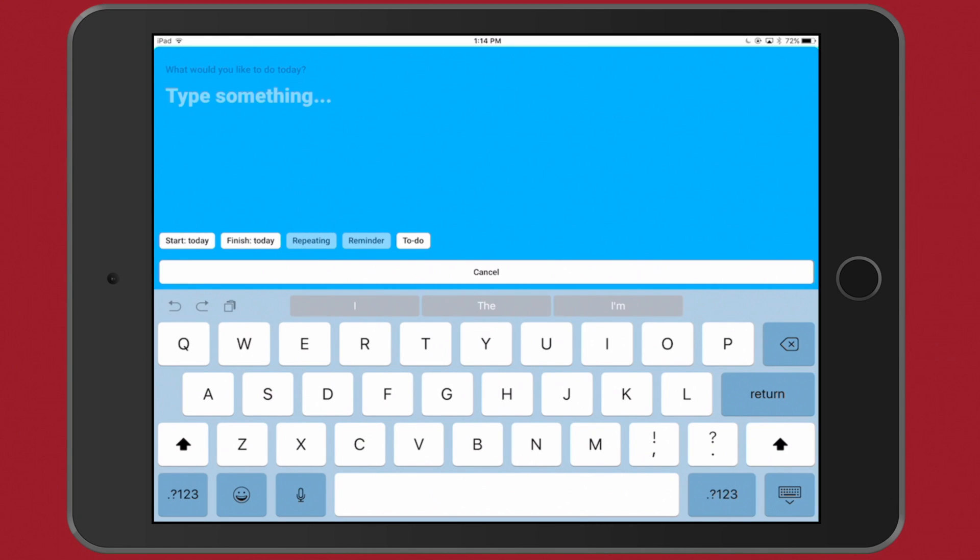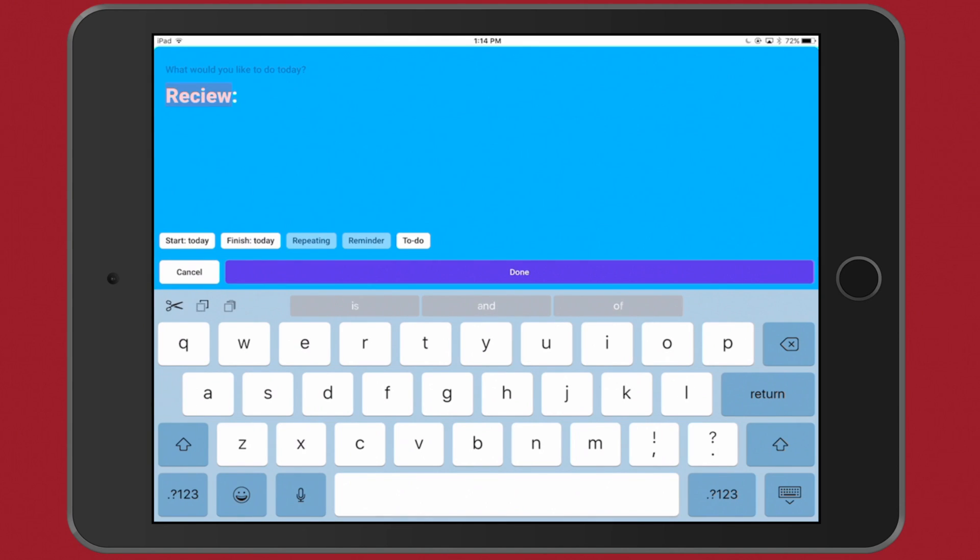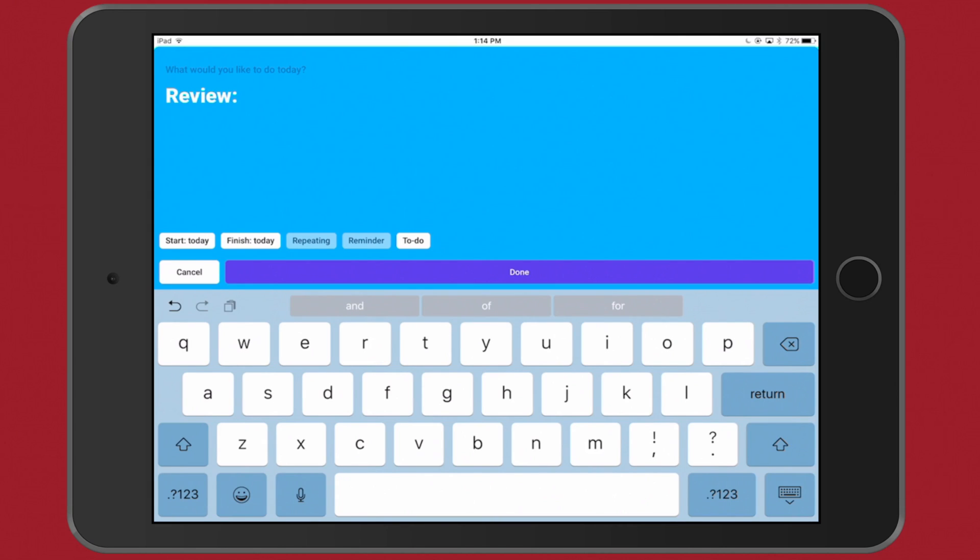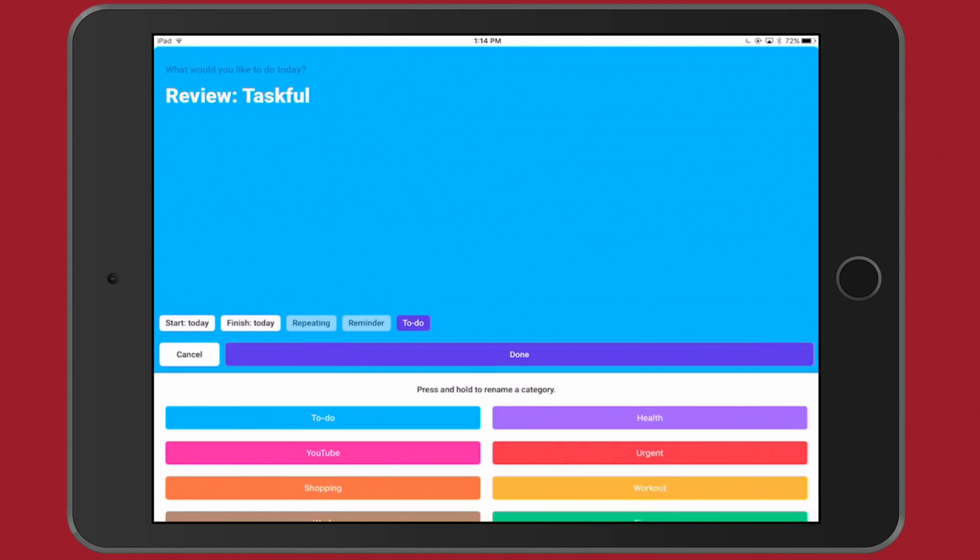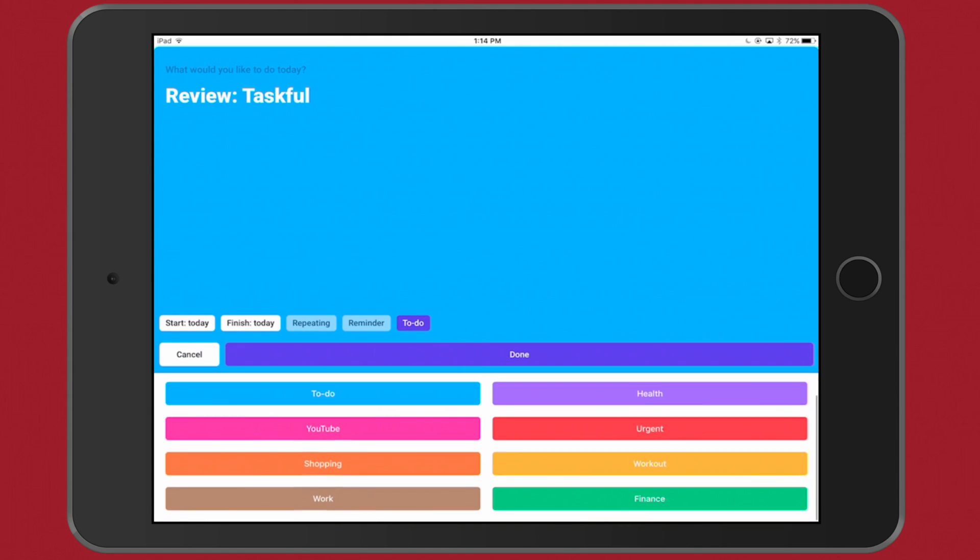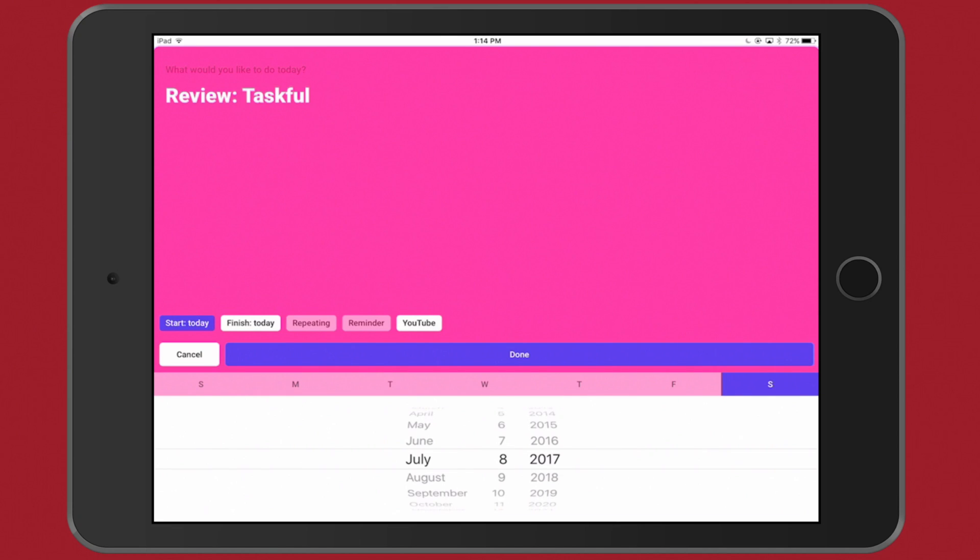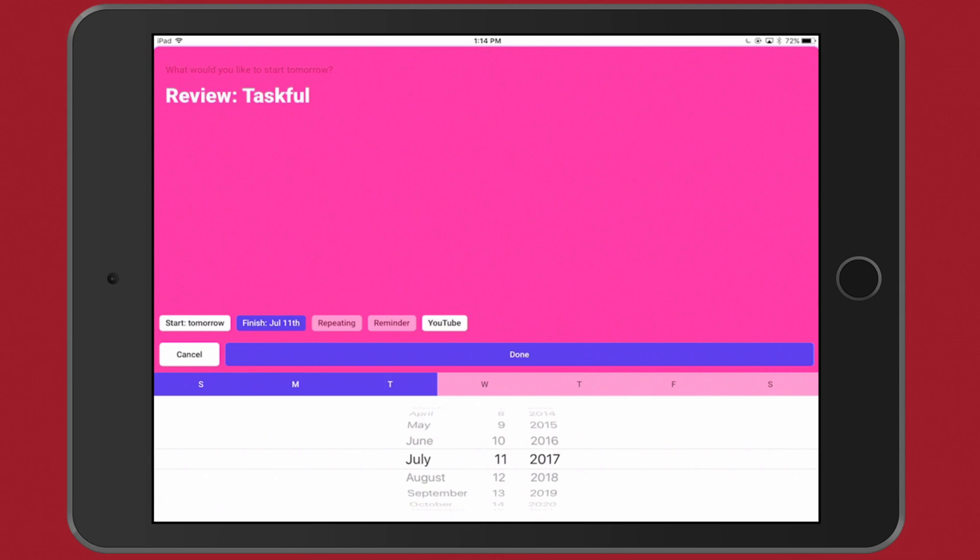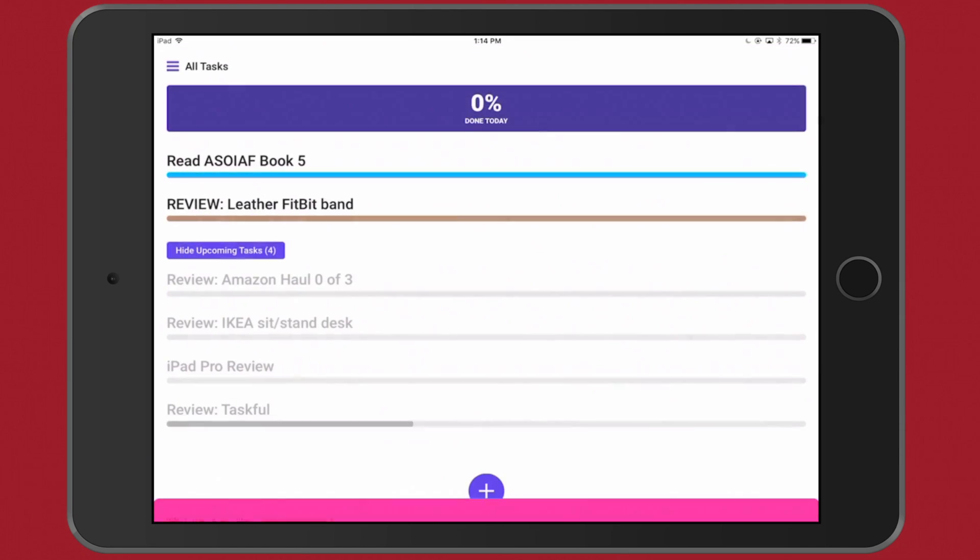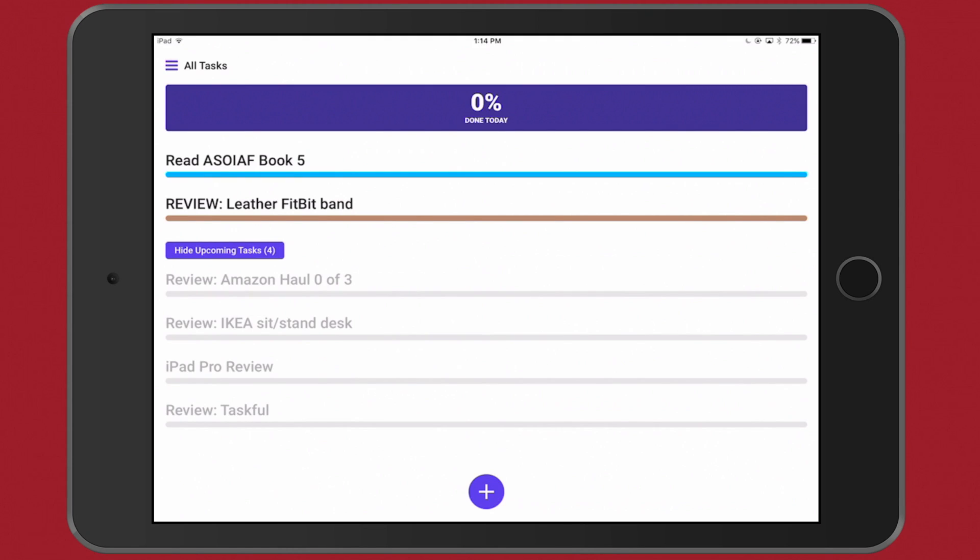So one thing I can do is I can come up here and I'm just going to type Review Taskful. And this is actually a YouTube task, so I'll tap To Do and then I will choose YouTube. Now I'm not going to start today, I want to start tomorrow, and then I want to finish, let's just say on the 11th. I will tap Done. And now when I come over here to my Upcoming Tasks, as you can see, Review Taskful shows up right here on the bottom. So there I can go ahead and review Taskful.